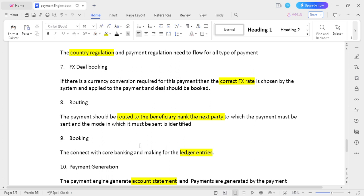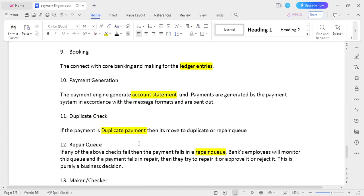The ninth step is booking: the ledger entry should happen in the core banking system. The tenth step is payment generation: whenever you initiate a transaction, you need to generate an account statement. Based on the account statement, account validation and transaction validation should happen. The eleventh step is duplicate check: whenever a transaction is initiated twice, it needs to be moved to the duplicate check process and duplicate transactions need to be removed.